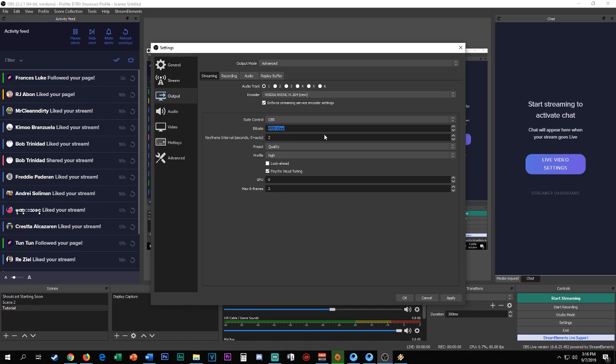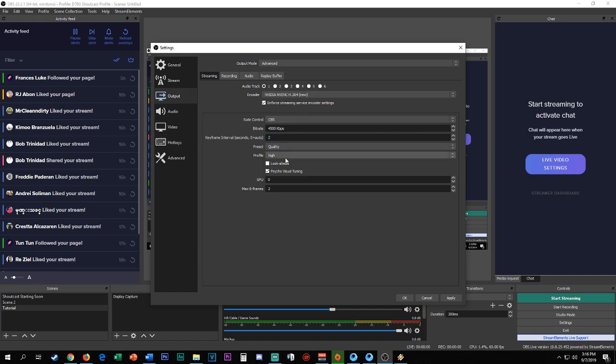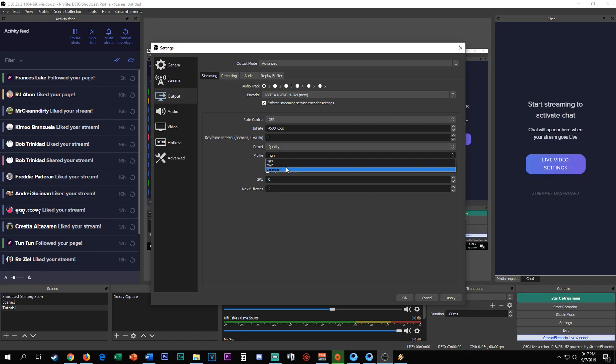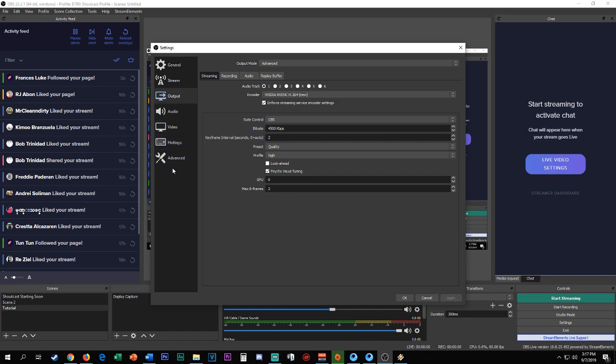On my rate control it's always CBR. My bitrate is 4500 - actually you can use 3000. This depends on your internet connection. I use 30 to 50 Mbps, but I prefer 3000 to 4500. Your keyframe interval, just set it to 2. Quality I'm okay with this. Set it on High. The profile is on High, or you can set it on Main, but I prefer High. Then apply it. On your advanced tab, just set the priority to Above Normal.